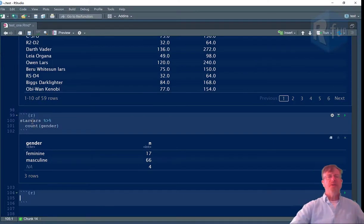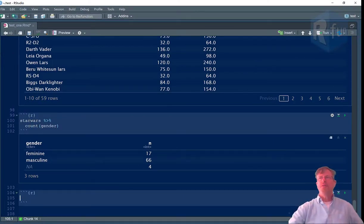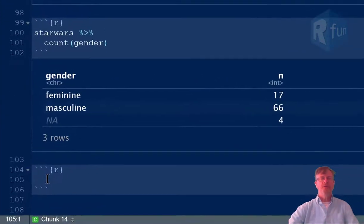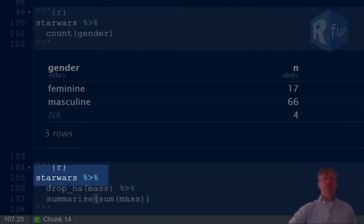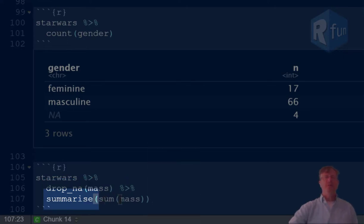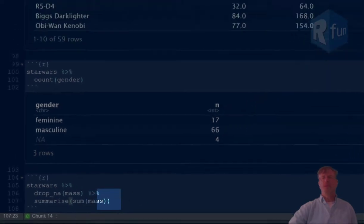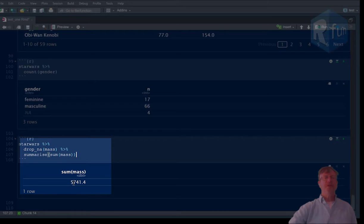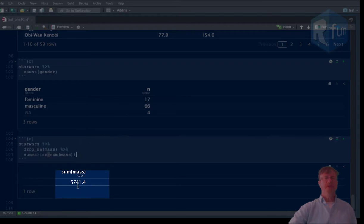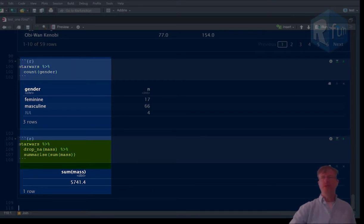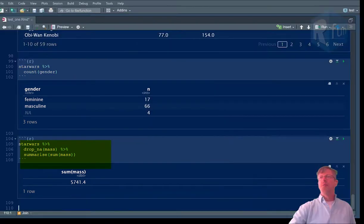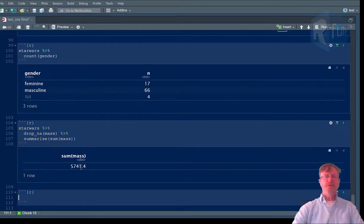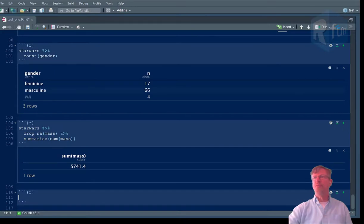All right, so that is, as I said, a special case of summarize. Summarize is a way to get essentially column totals. So here we're going to take Star Wars, and then we're going to drop from the mass variable any NAs. And then we're going to summarize by summing all of the mass variables together. And what we'll get is a column total that tells us that of all the characters in the data frame that have mass, they total 5,741.4 kilograms. And as you can see, it seems to work similar to count. But you can do more with summarize than what you can do with count because you can do groupings, special groupings that work for you.